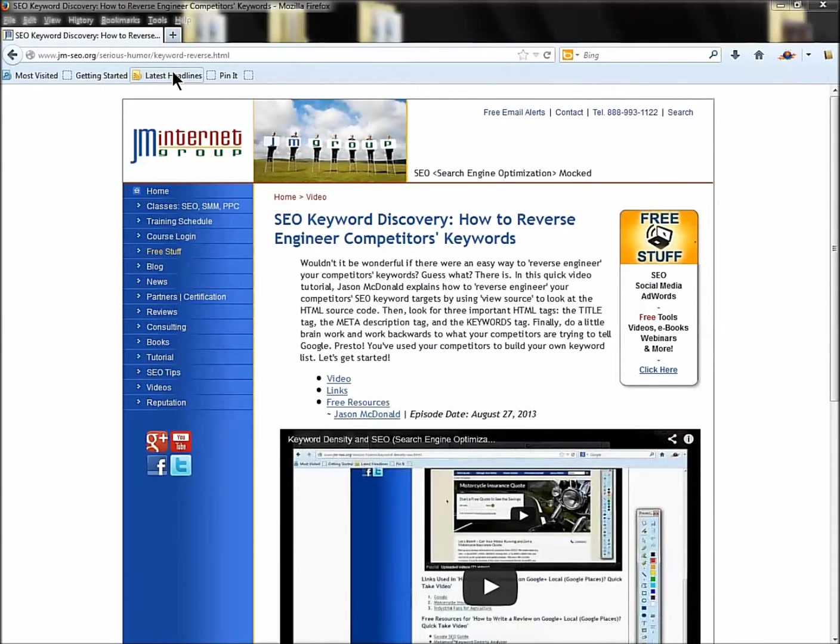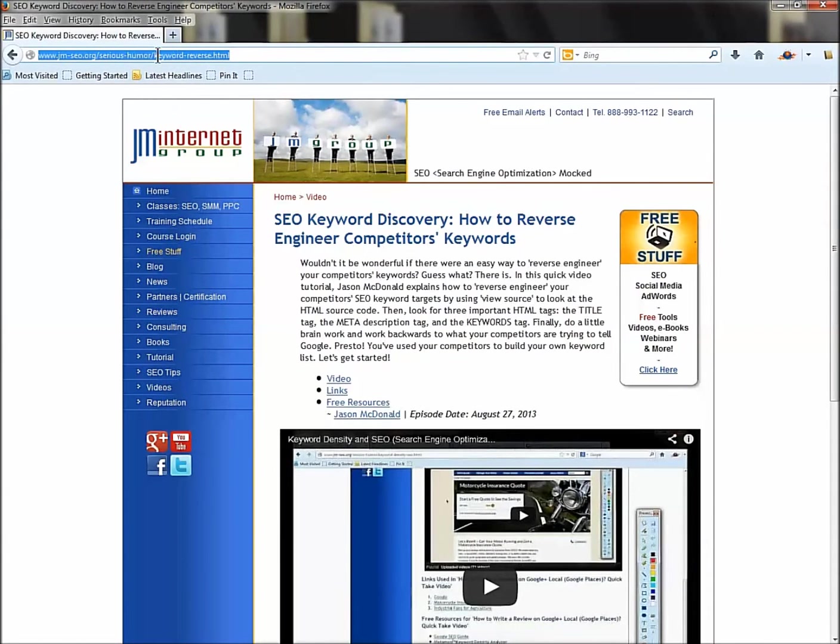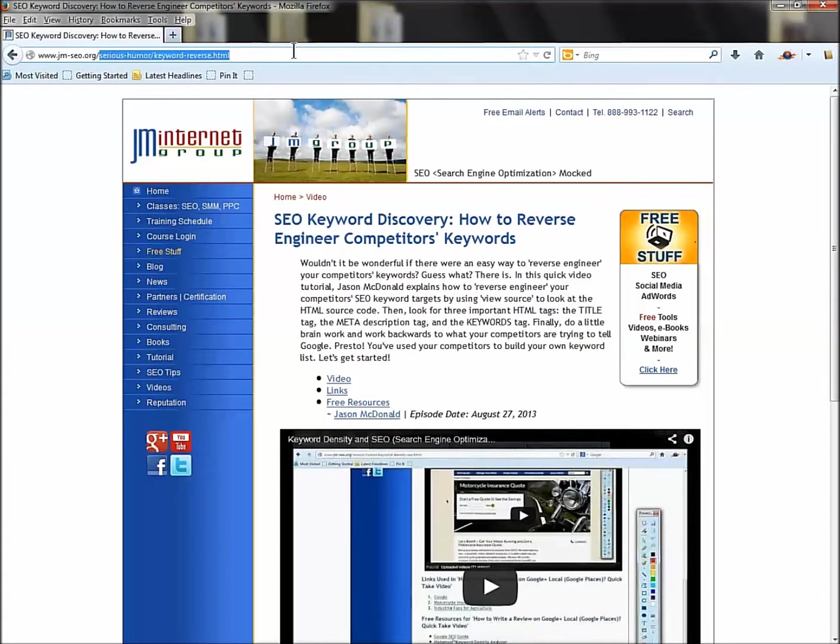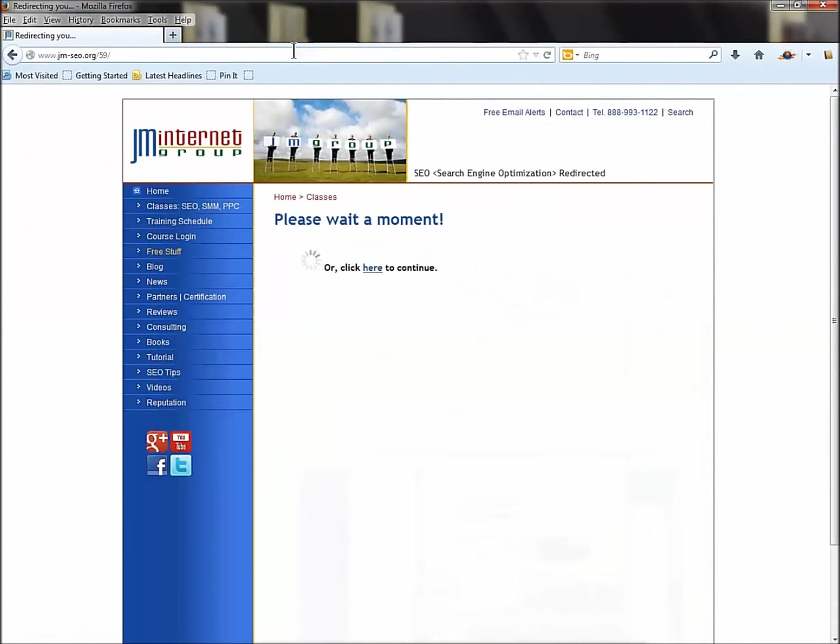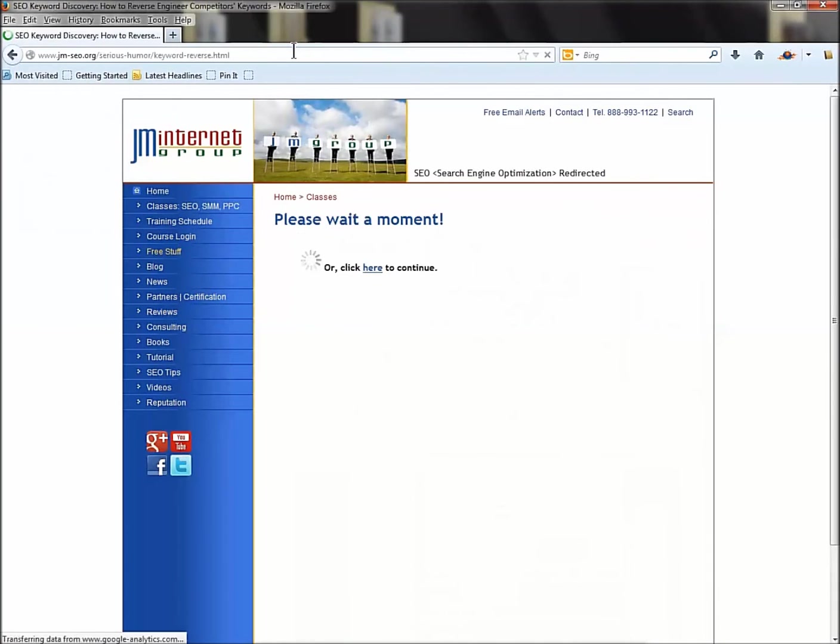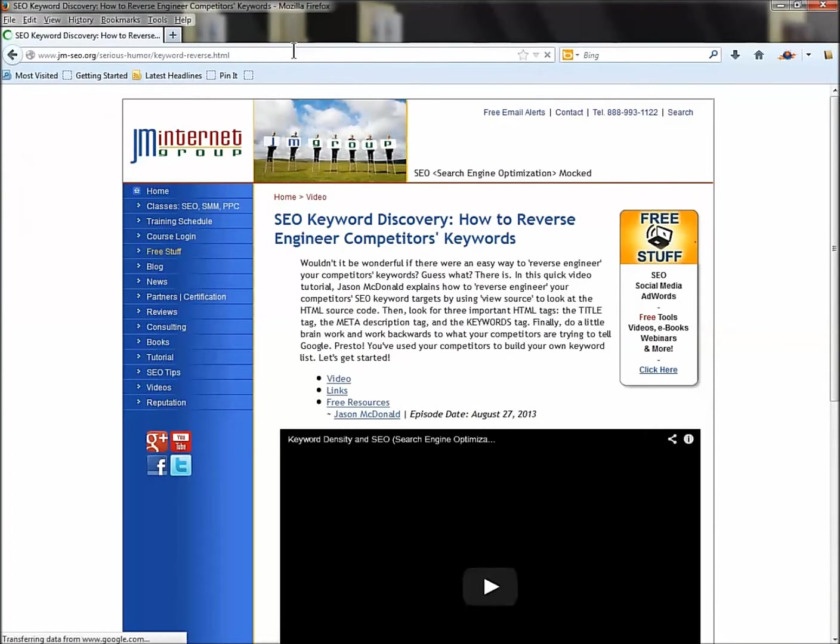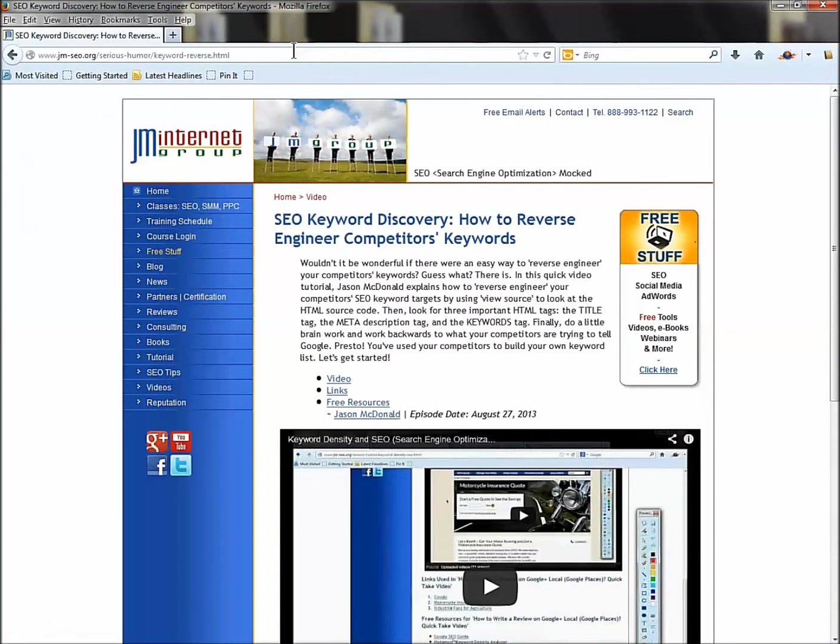Welcome back. The code for this short little class is 59, so if you go to our website and put in jm-seo.org slash 59, you'll get to all the class materials or click in the YouTube description.